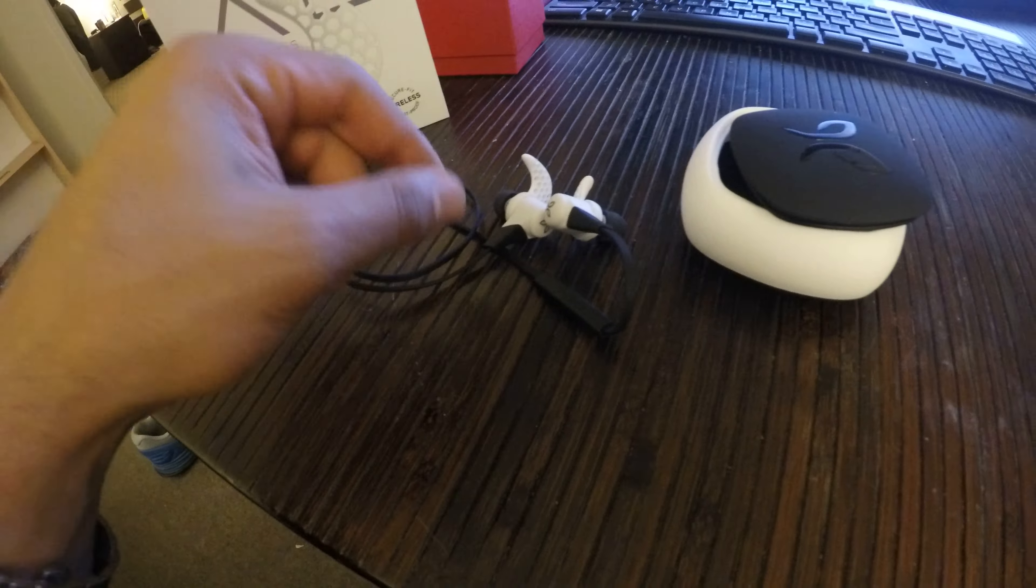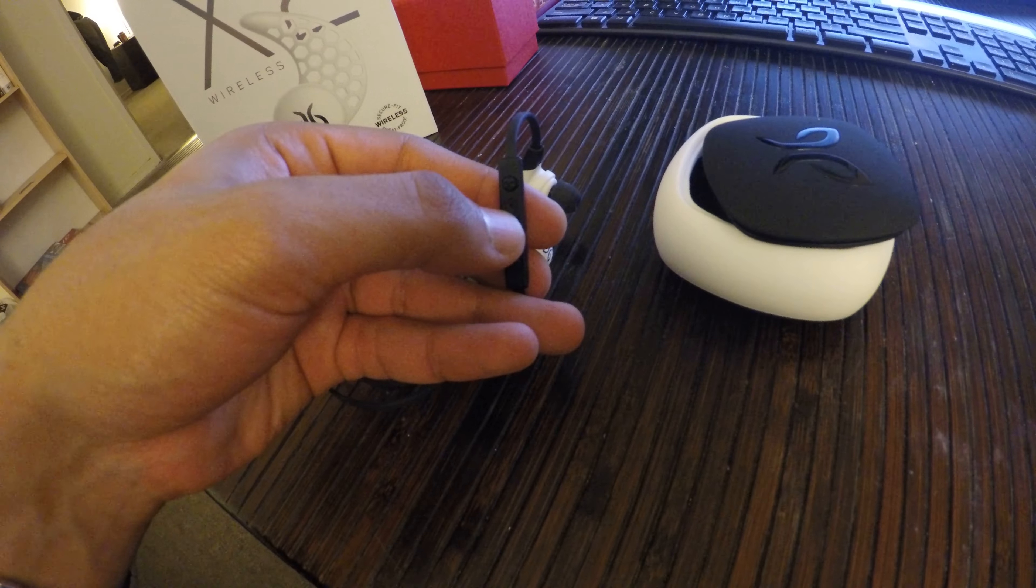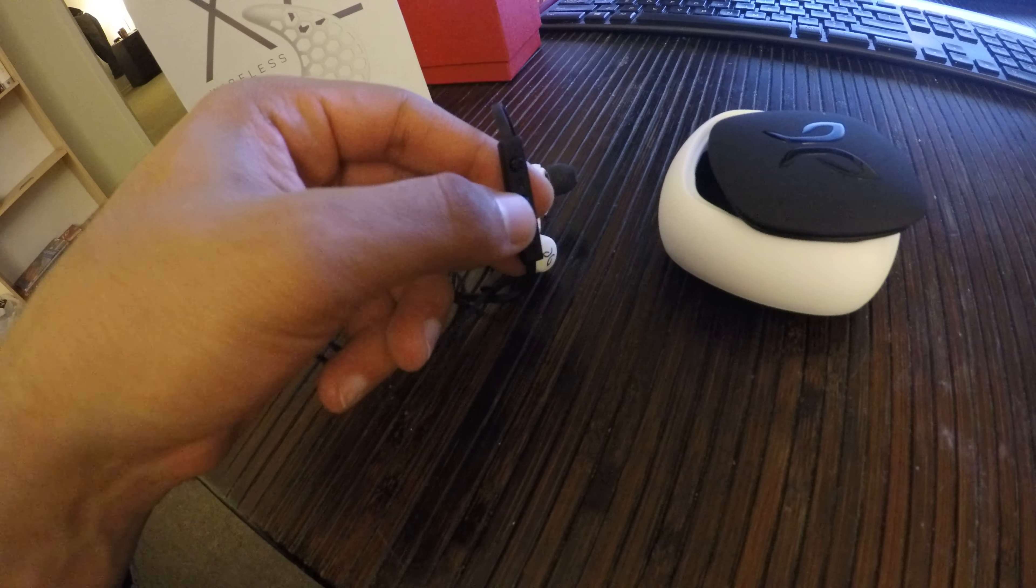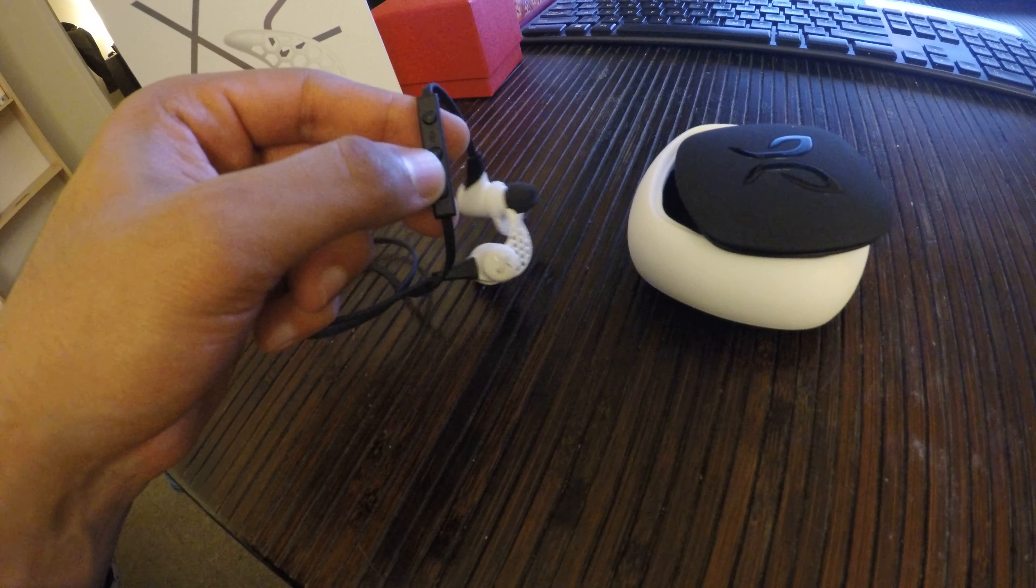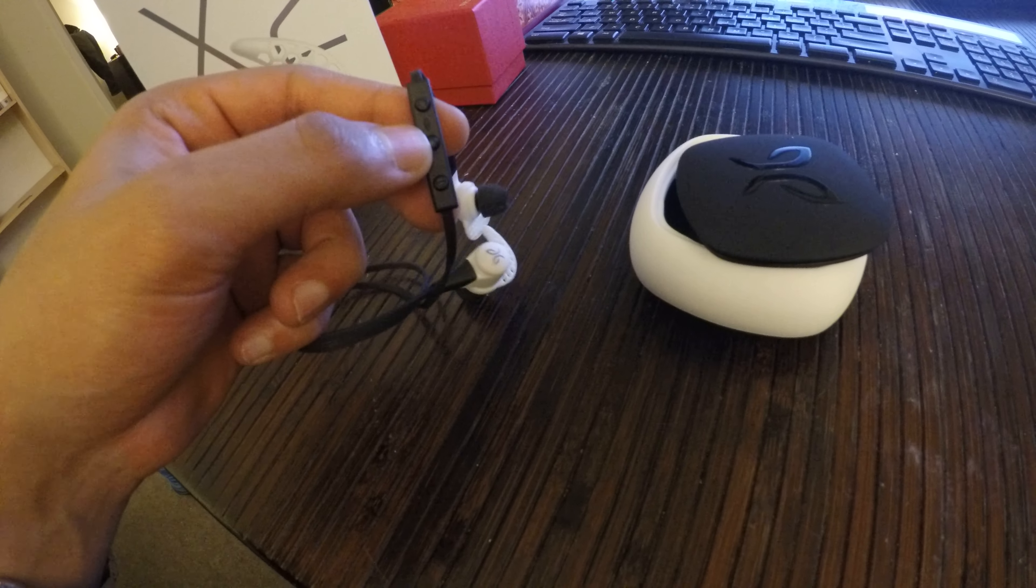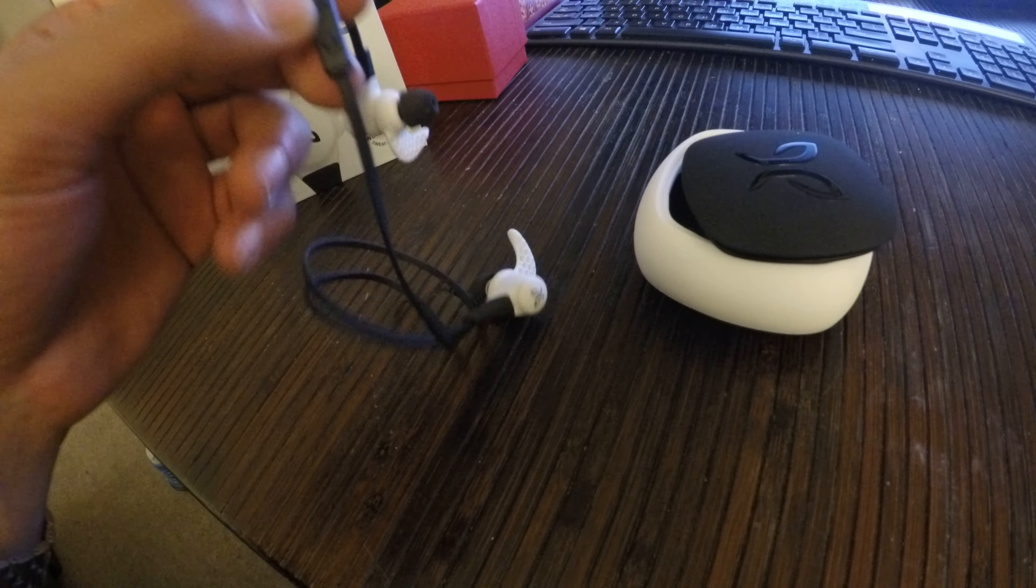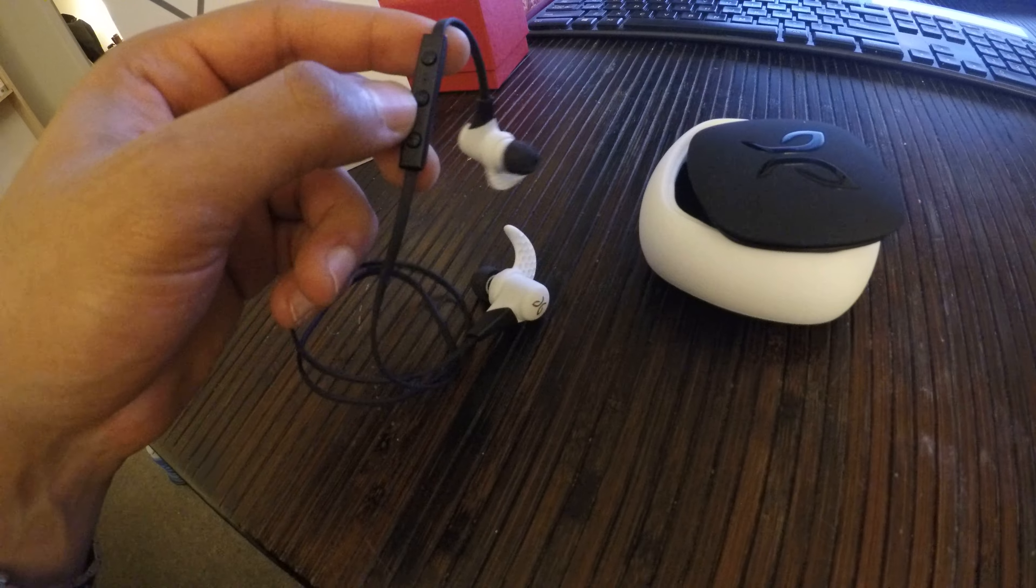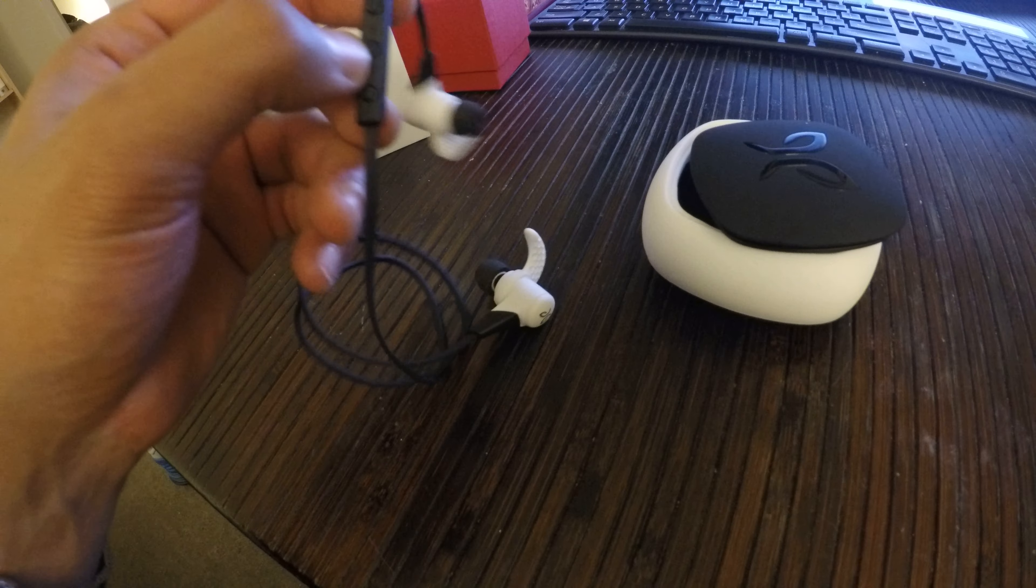They also have a microphone built in, so you can use them for phone calls or Skype calls, whatever you want to connect them to.